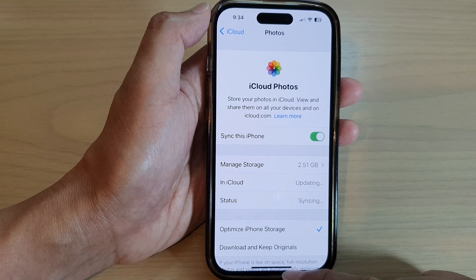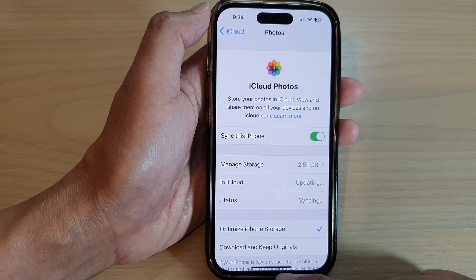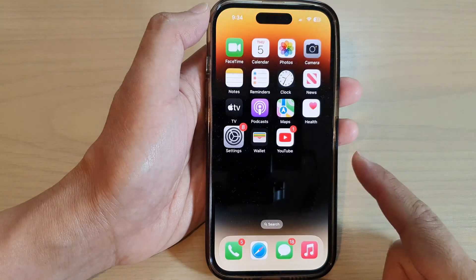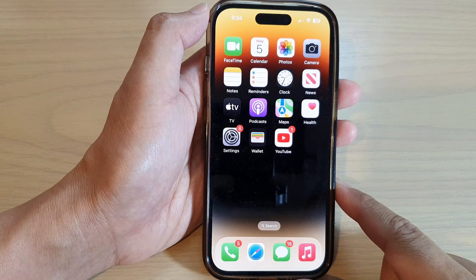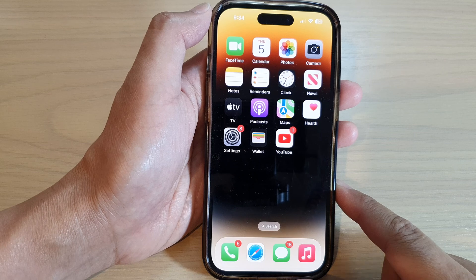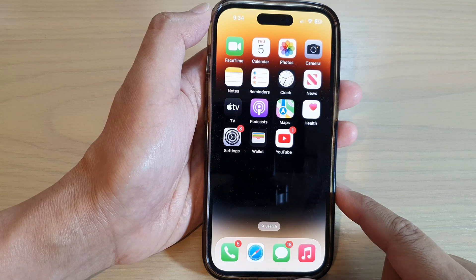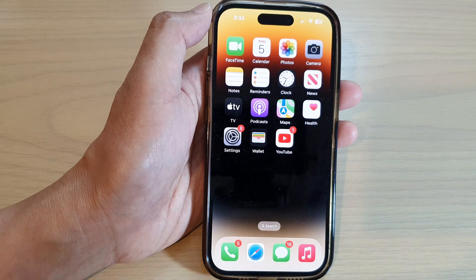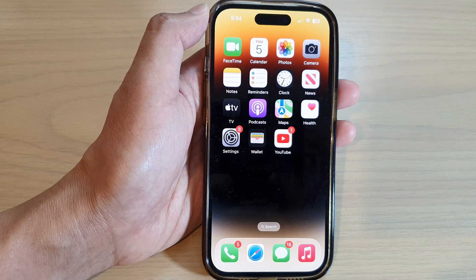And that's it. Finally, you can swipe up to go back to the home screen. Thank you for watching this video. Please subscribe to my channel for more videos. I'll see you next time. Bye.